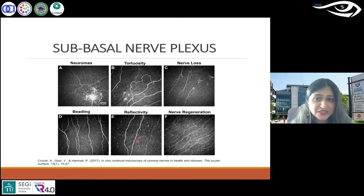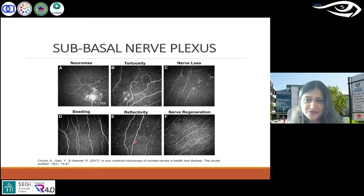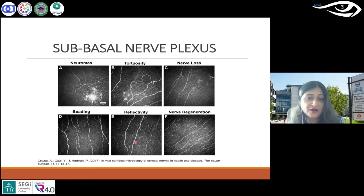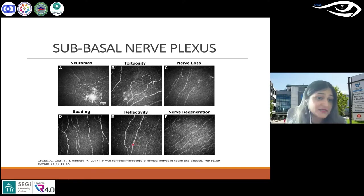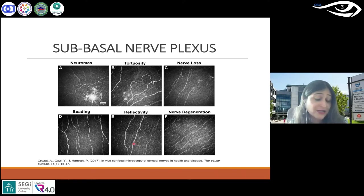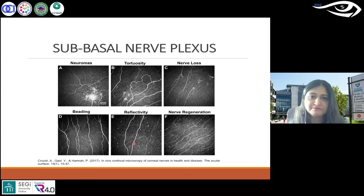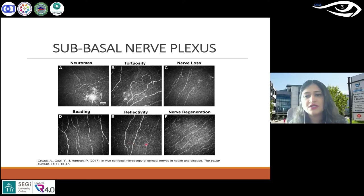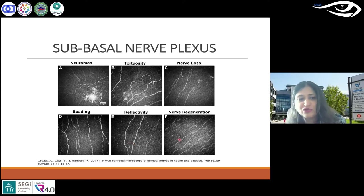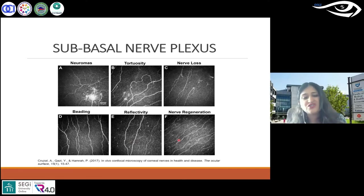Reflectivity — high reflectivity is also a sign reported by several researchers as an indicator of an abnormal cornea. And nerve regeneration — in certain diseases you can see regeneration, especially post-surgery.